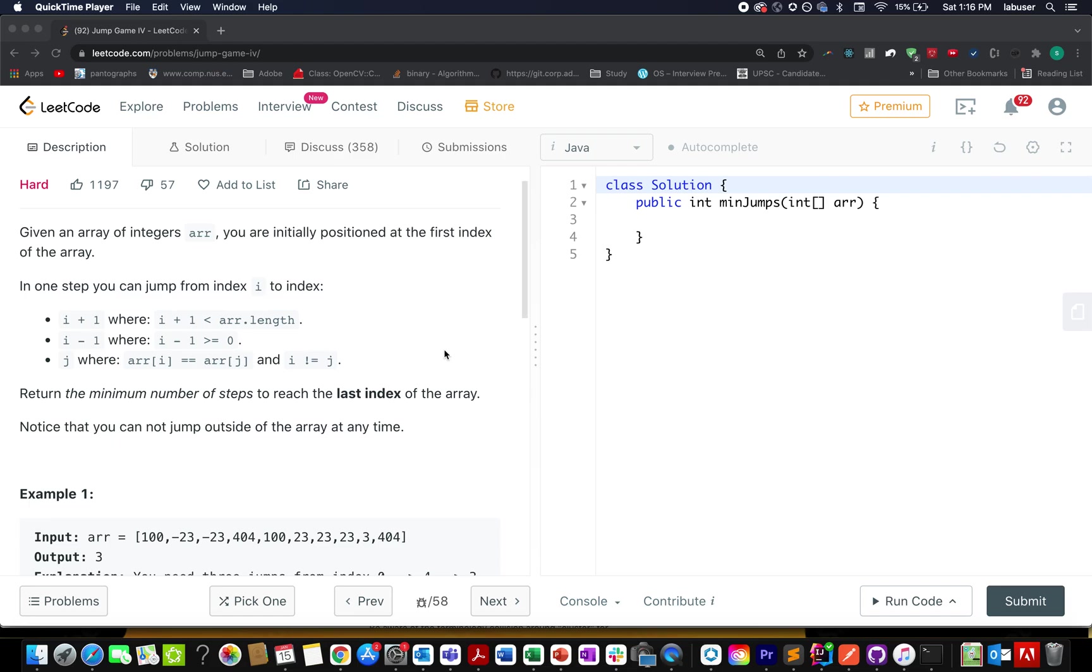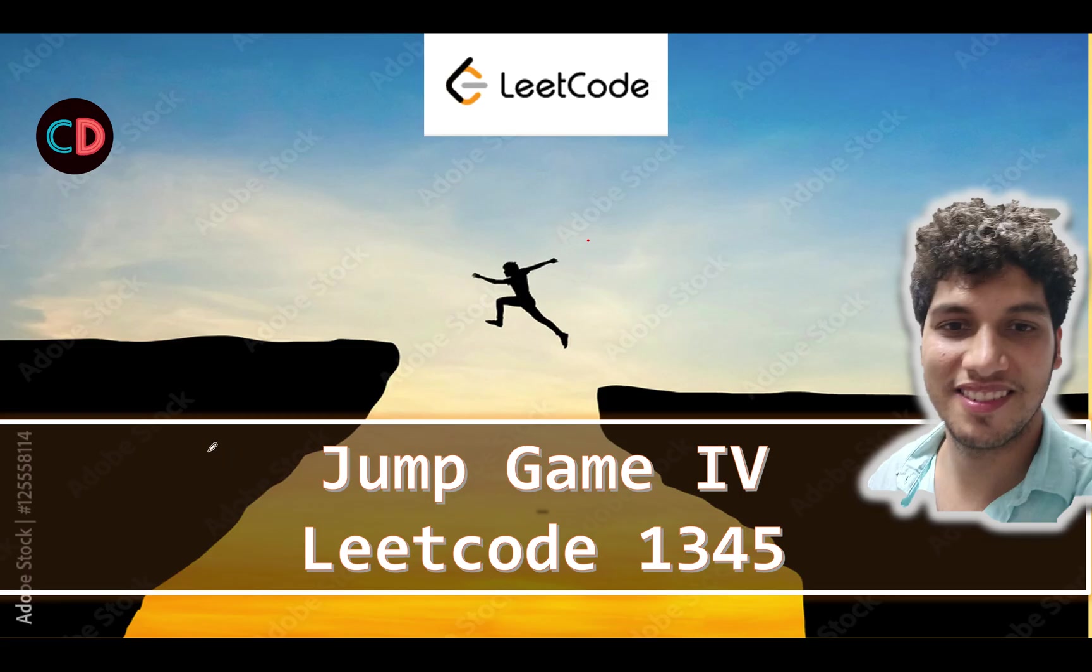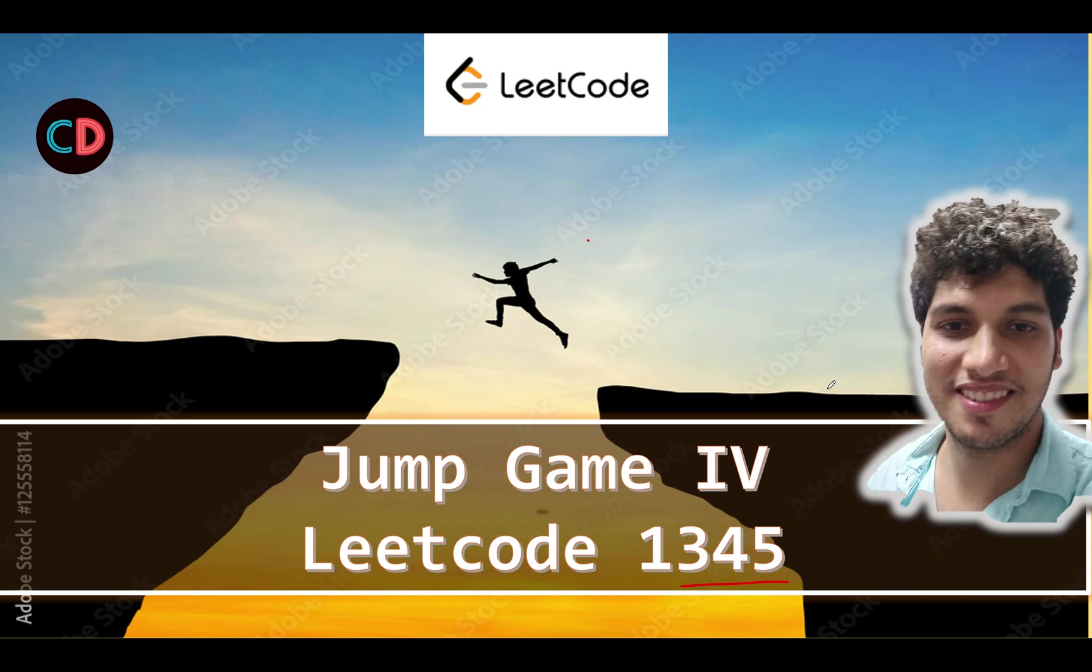Now let's quickly move on to the PPT that I have created for this. Jump Game 4, LeetCode 1345. It's a hard level question on LeetCode. However, I don't feel the same. I would like to categorize this question under medium category.